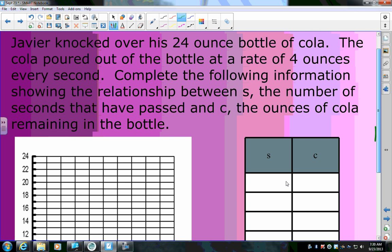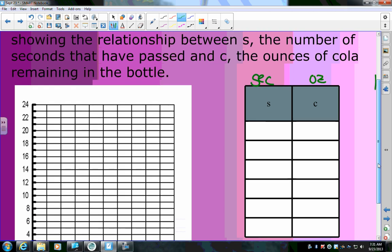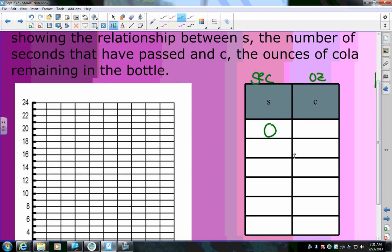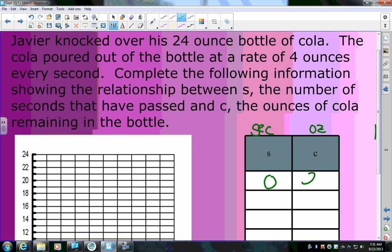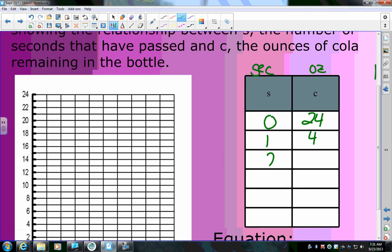The independent variable should be the thing that happens first. As the seconds go by, the ounces of Cola go down. At zero seconds, how much soda is in the bottle? 24 — because it said it was a 24-ounce bottle. Now after one second it decreases by 4.